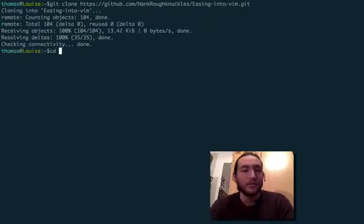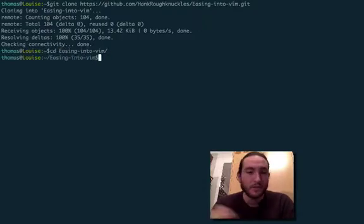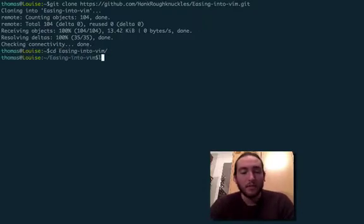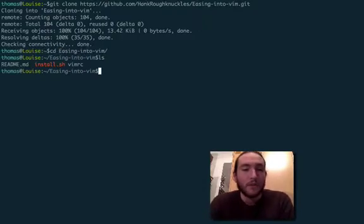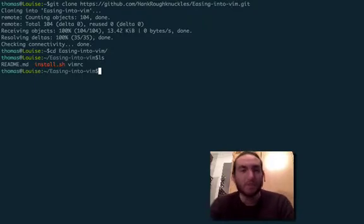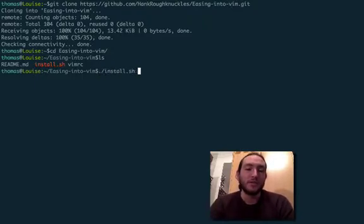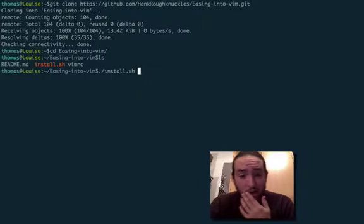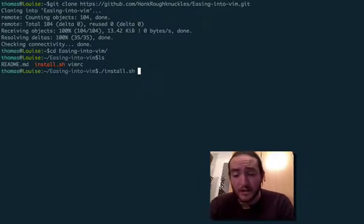and then we'll cd into fasting-into-vim because that's the name of it. Now look inside the folder and you will see this install.sh file, this bash script I made to help just install this. It's actually pretty simple. You can look at it if you know bash.